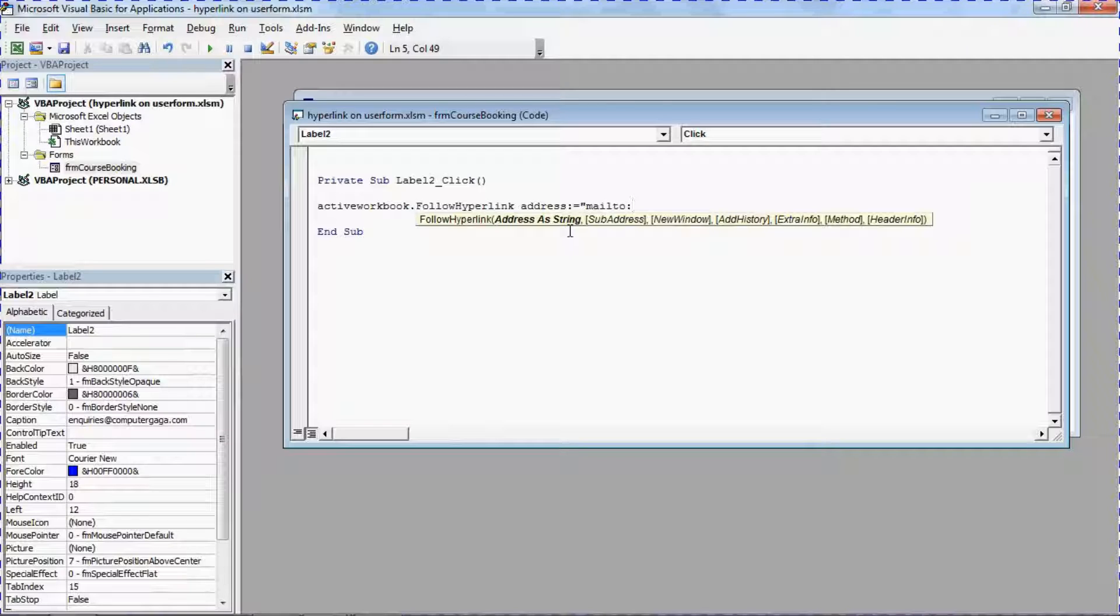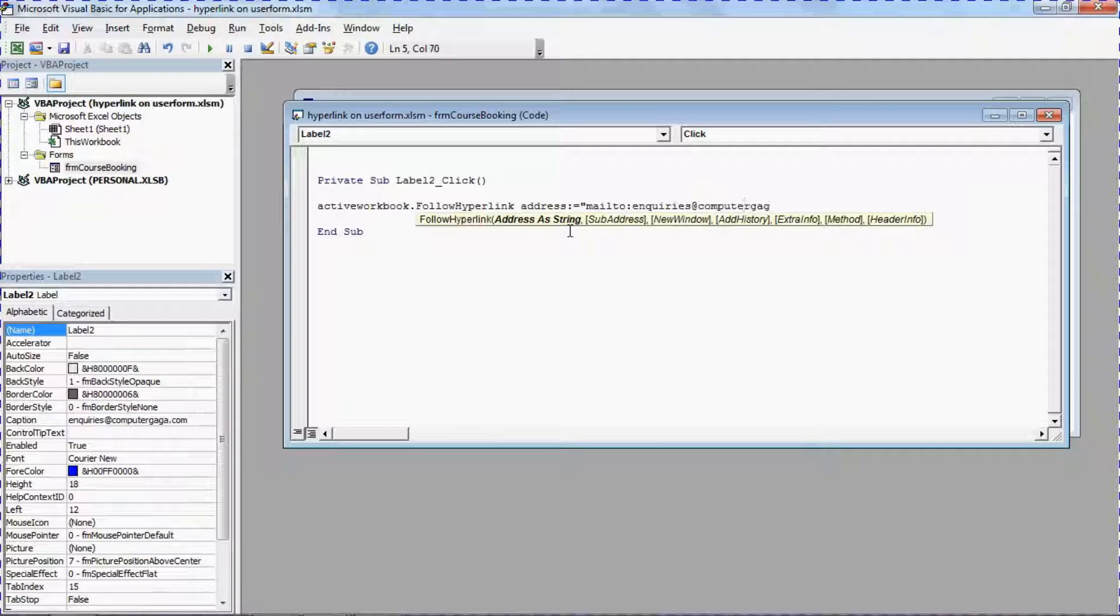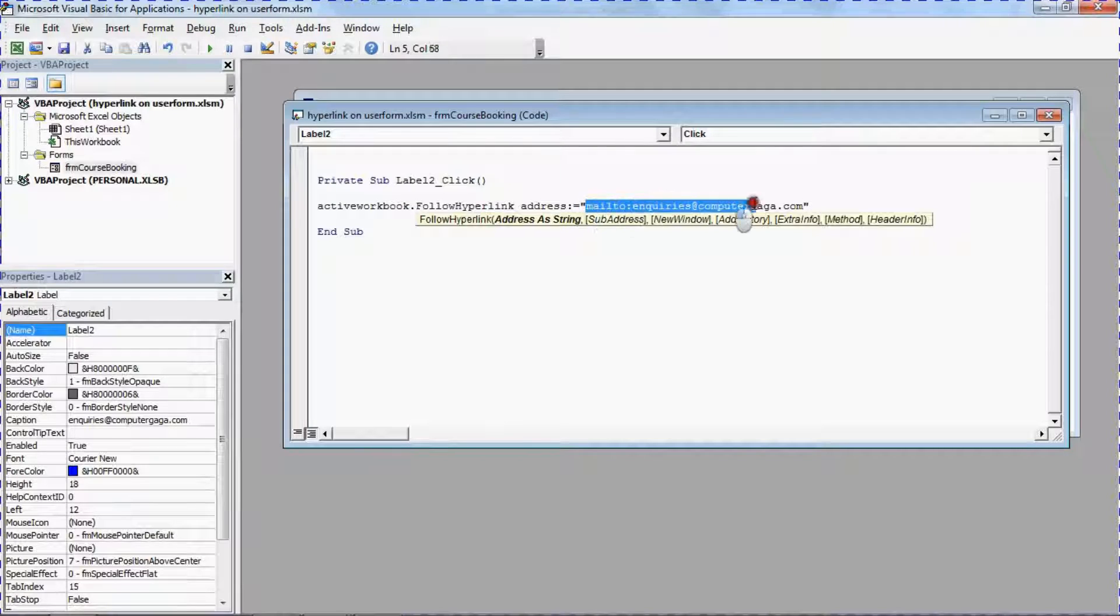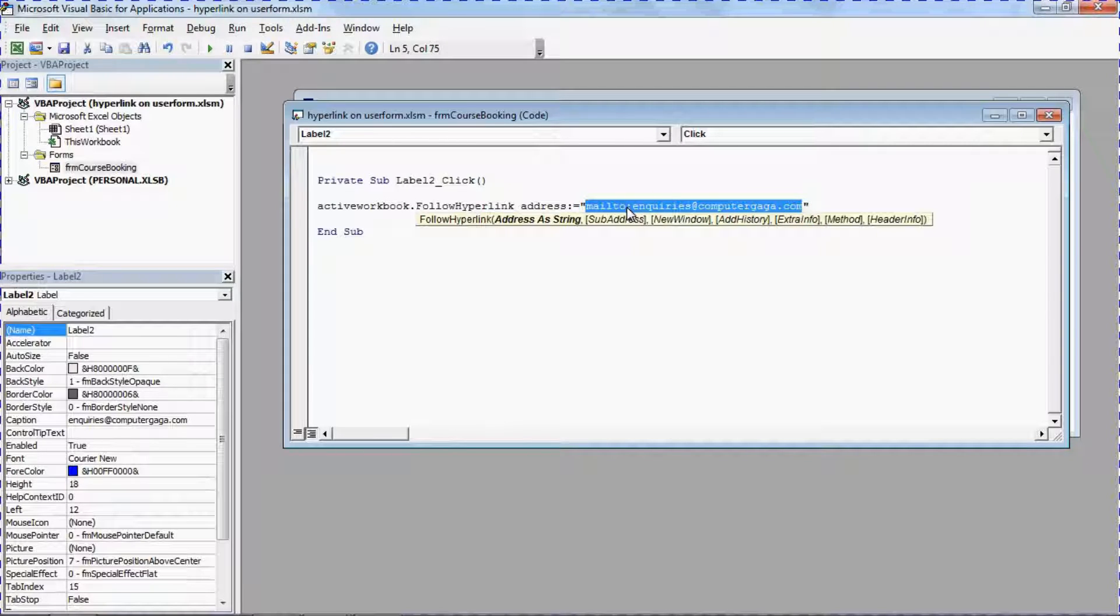And because I want it to do an email, I'm going to type the email address preceded by mailto. But in here you will just type the web page address, the URL, or the other path of the network, whatever it is that you're trying to link to.